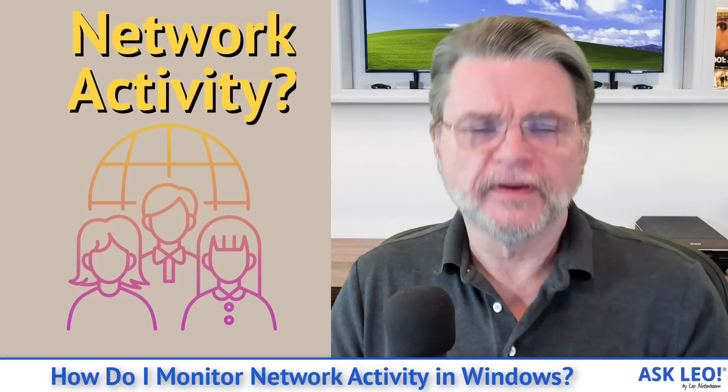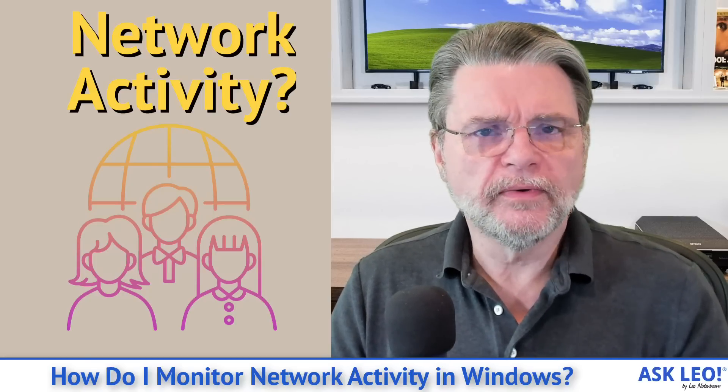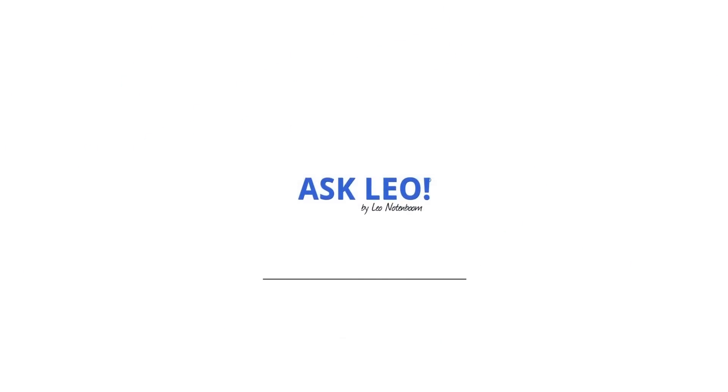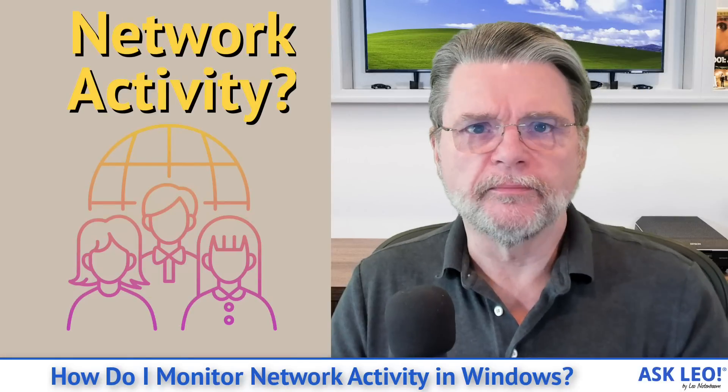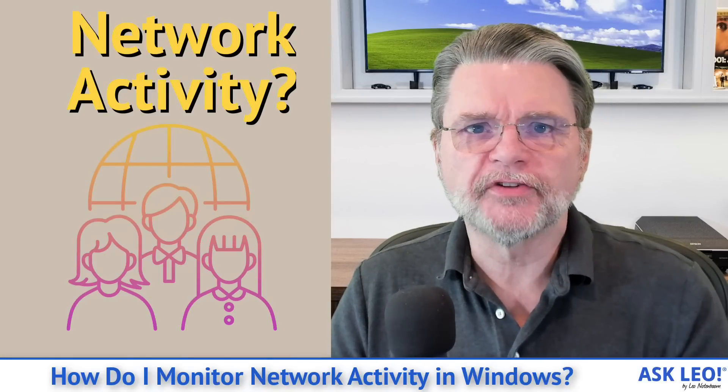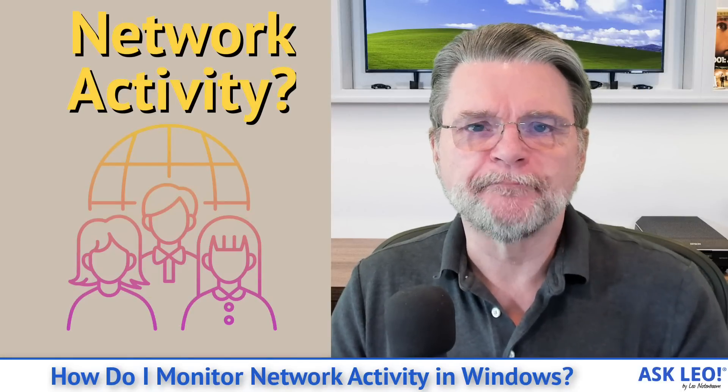How do I monitor network activity in Windows? Hi, everyone. Leo Notenboom here for Askleo.com.